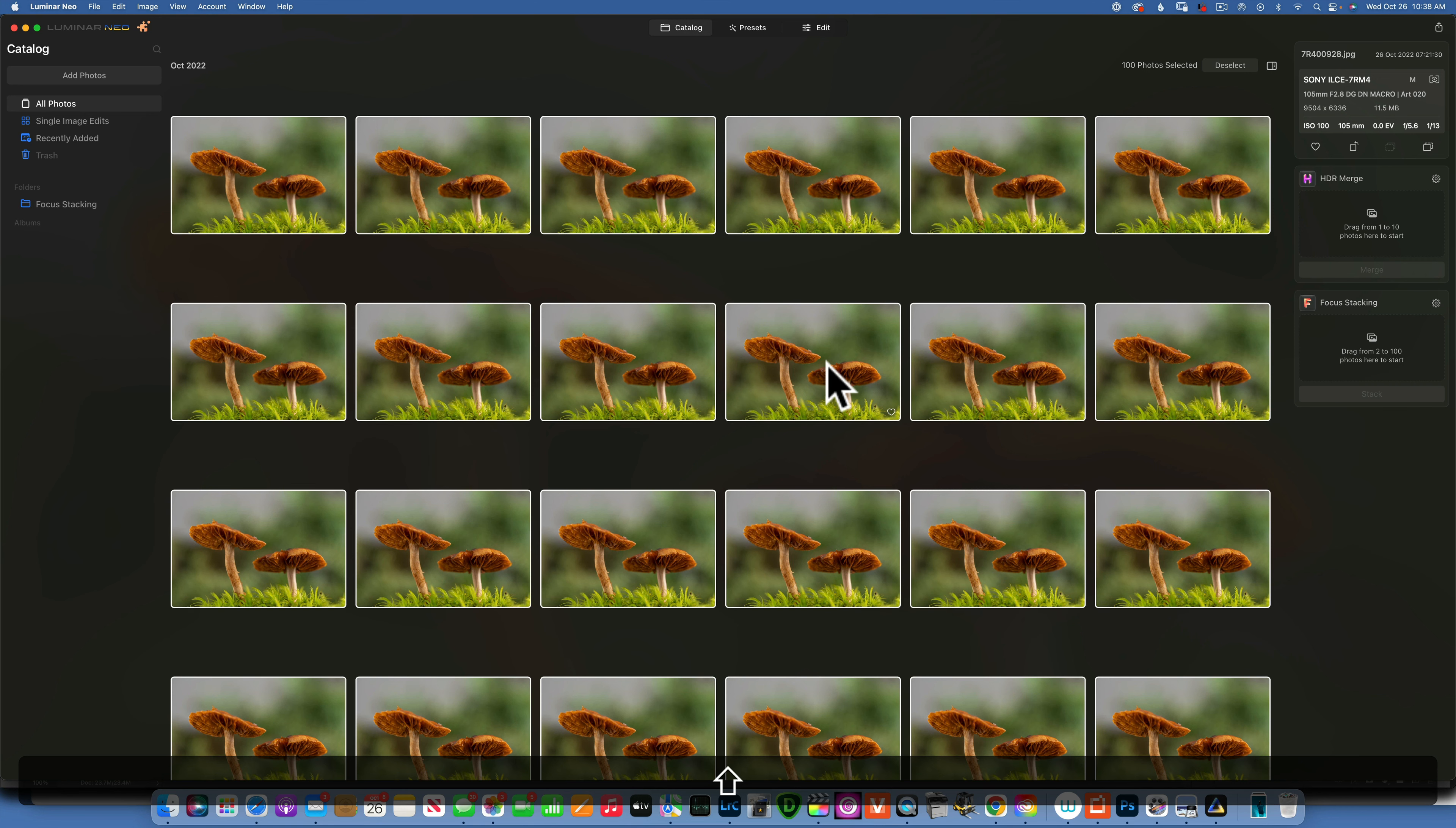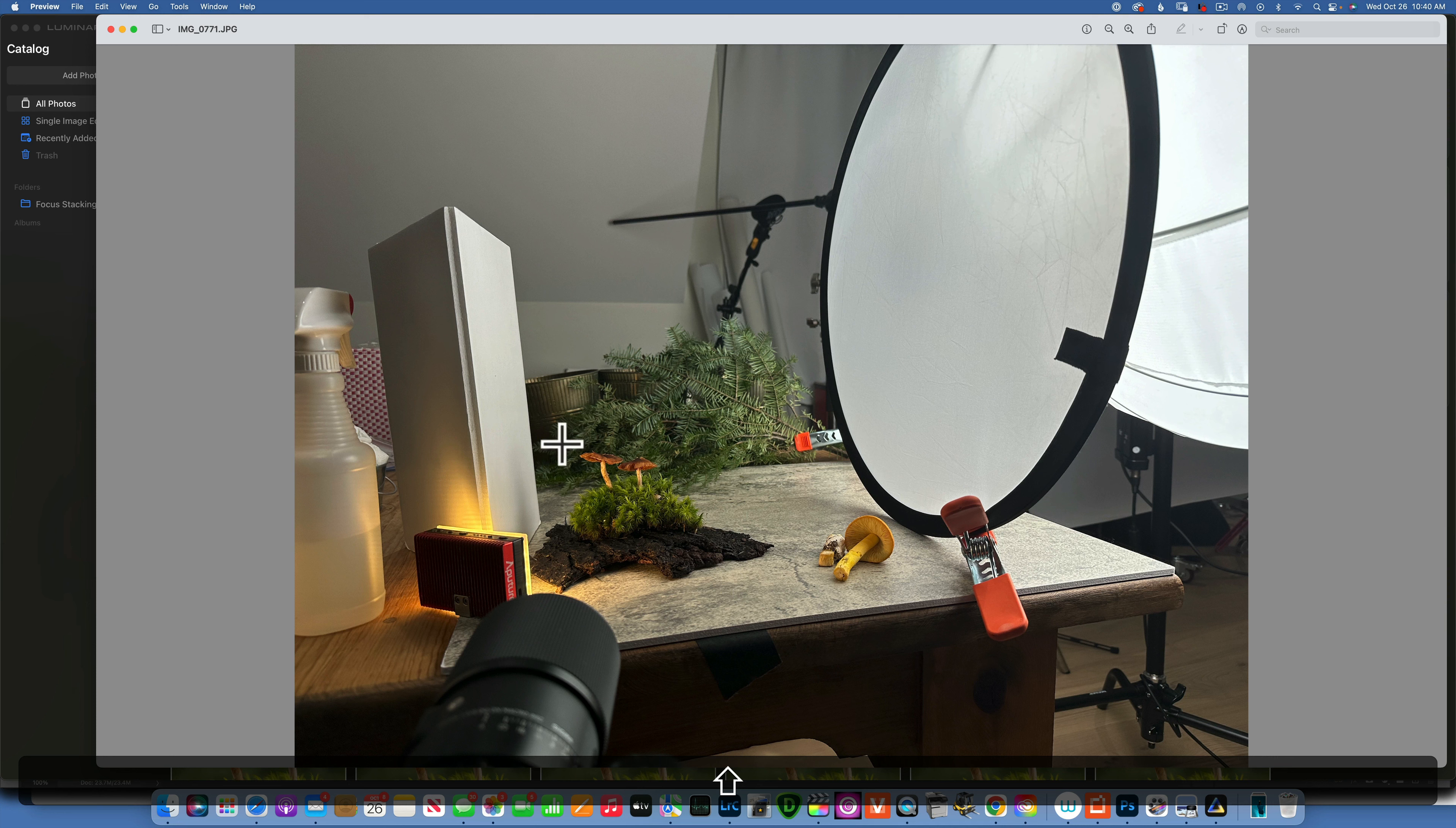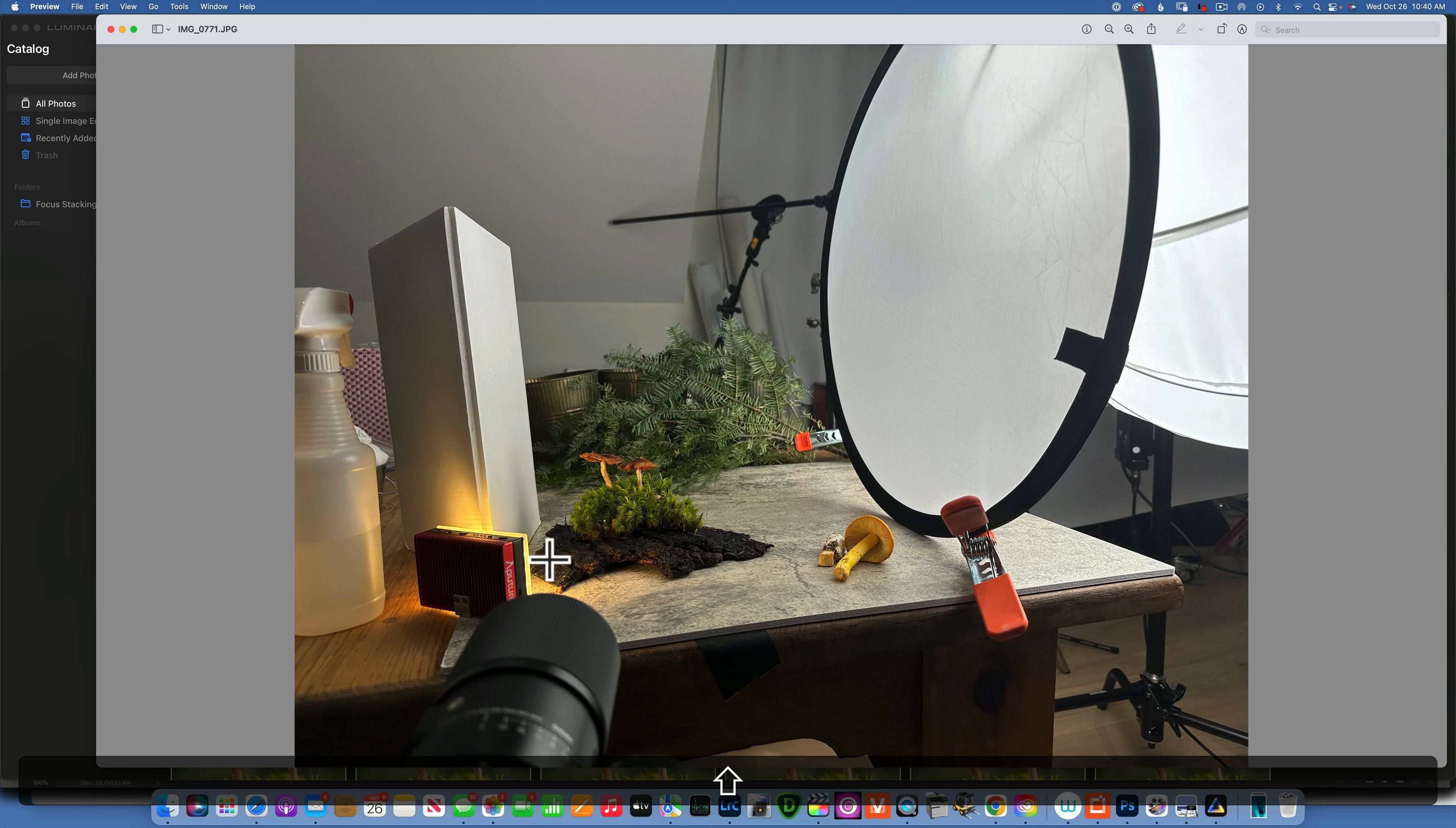Now just a little bit behind the scene. This is my setup. I brought these mushrooms from my backyard, I put them on a table into the studio. I put them on a little piece of moss on top of some bark and I had a light here to the right and a bounce card to the left.